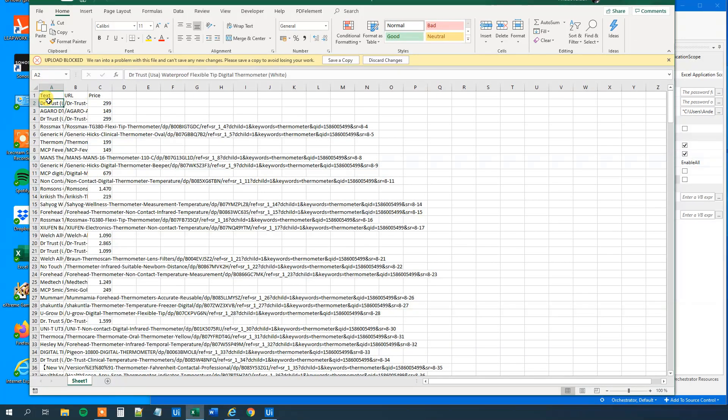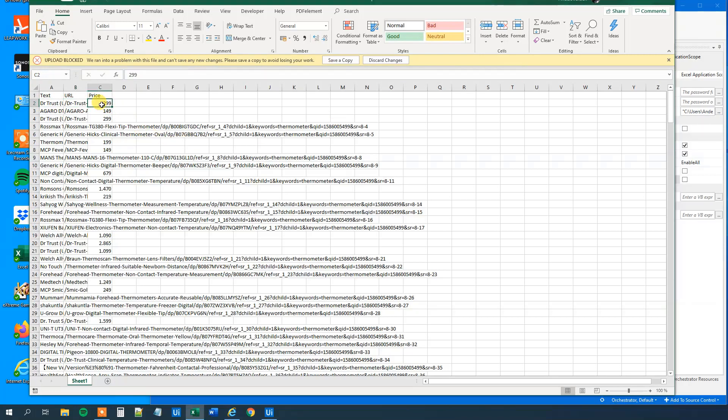So for example this one, we can see the text here. The URL is quite long. And then the price. So that's it. We completed the mission with data scraping from Amazon and saved to Excel.